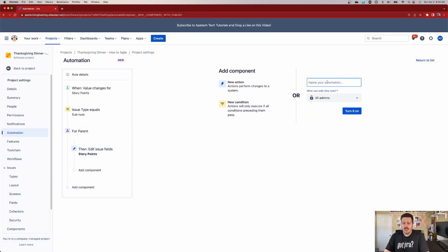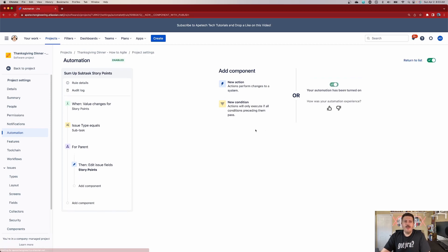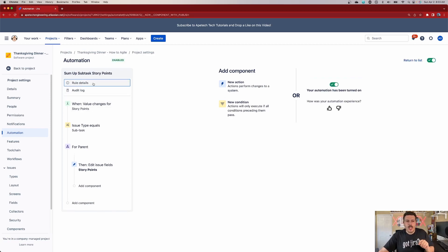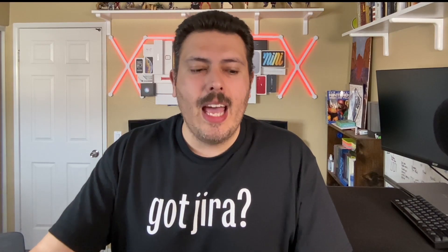Once you do that, hit save, call the rule 'Sum up subtask story points,' and then turn it on. If you've watched my other videos, double-check the rule details and make sure this is only working in one project. Atlassian is clever — only on enterprise plans do you get unlimited automation executions, so if you run this globally you will hit limits. Make sure the scope is defined to just that one project.